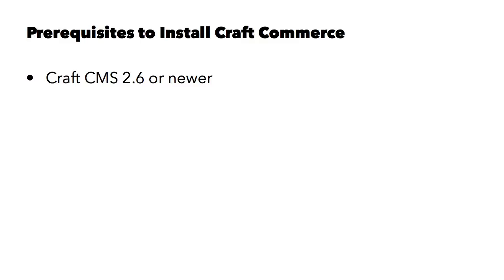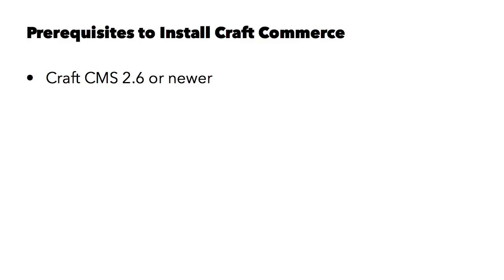If your site is on an older version of Craft, you will need to update before moving forward with this course. CraftCMS is required because CraftCommerce is a plugin to CraftCMS and not a standalone software product. So you will need to have CraftCMS installed, running 2.6 or newer.